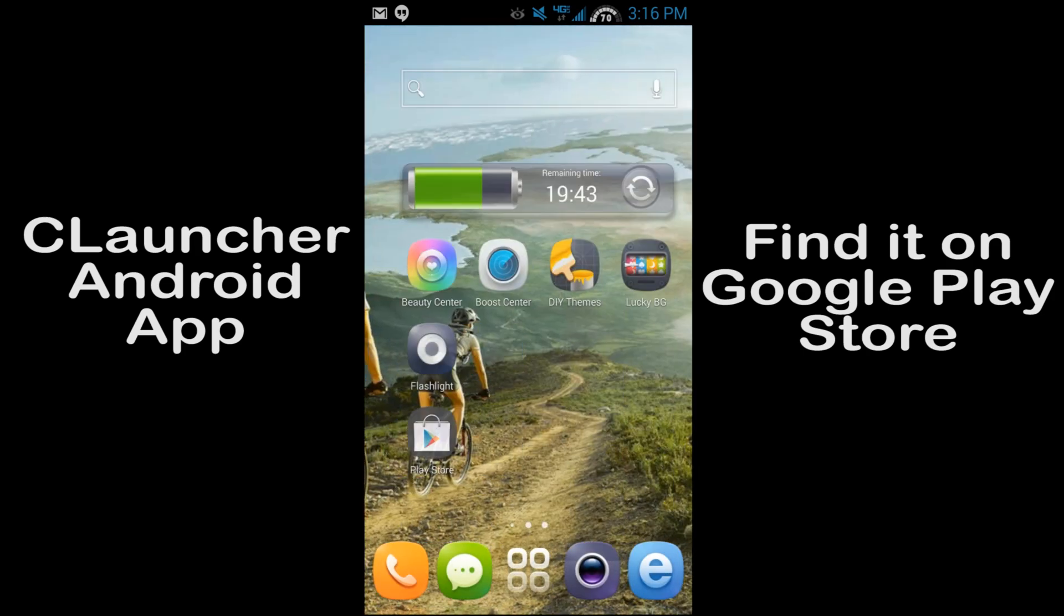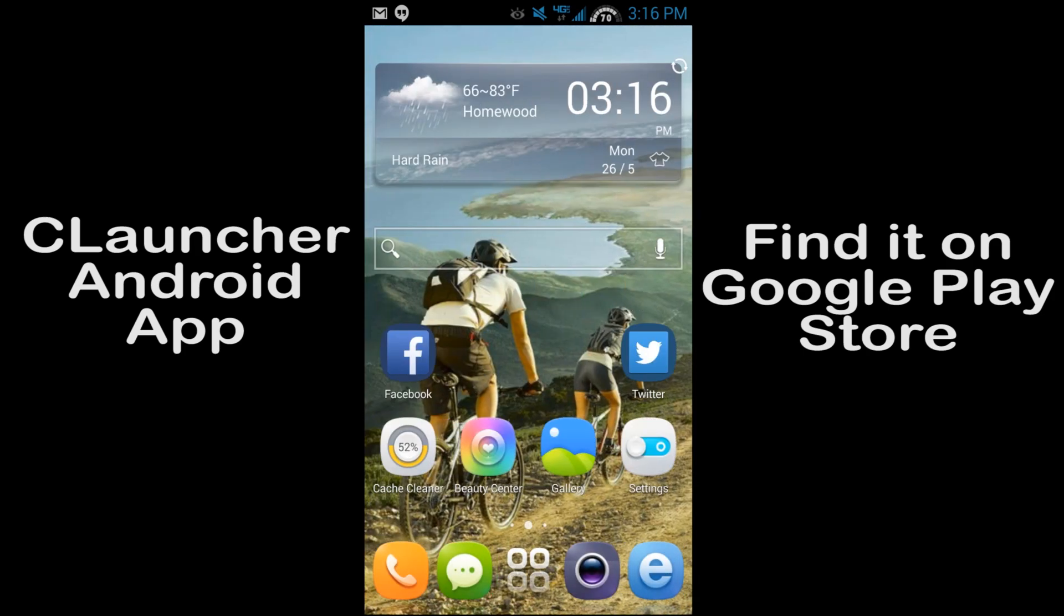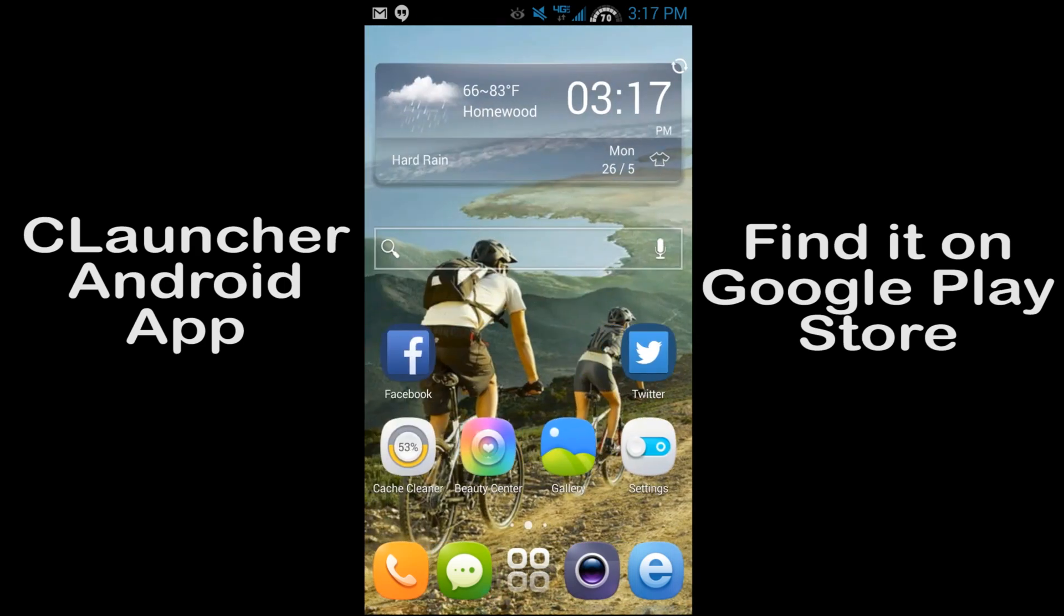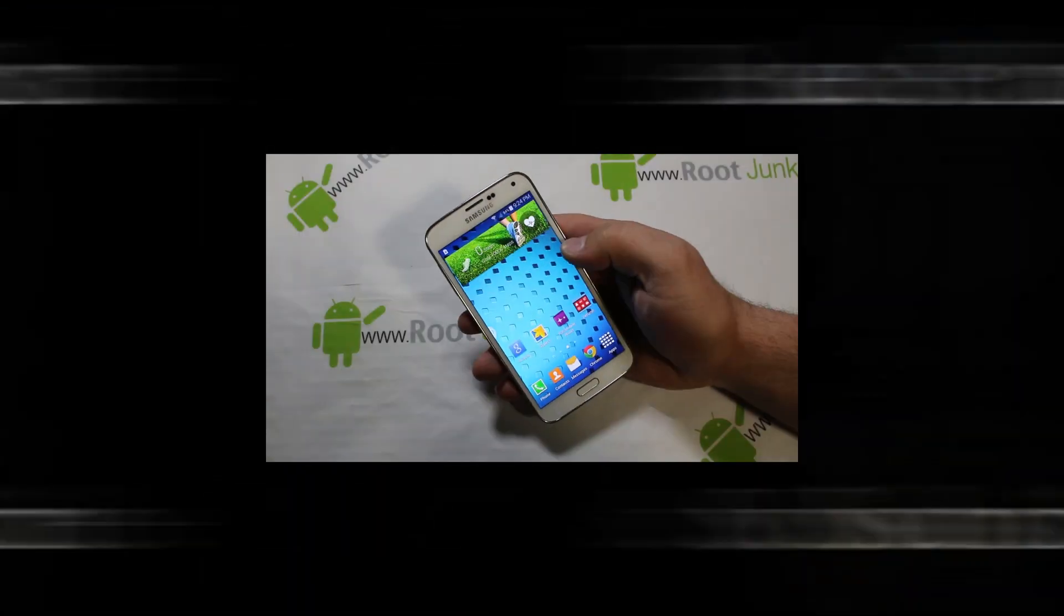So like I said, very cool, definitely a neat launcher with lots and lots of options. Check it out for yourself, check out the beauty center. And like I said, developers updating the same constantly, so very slick. Hope you guys like this review here of C Launcher. This is on my galaxy note 3. Stay tuned for more videos like this and we'll catch you guys in the next one. Root junkie out.